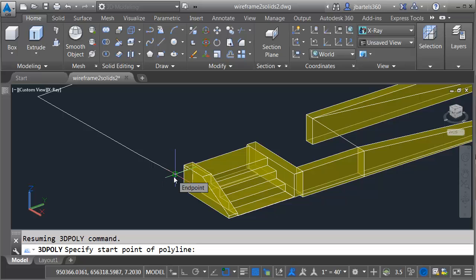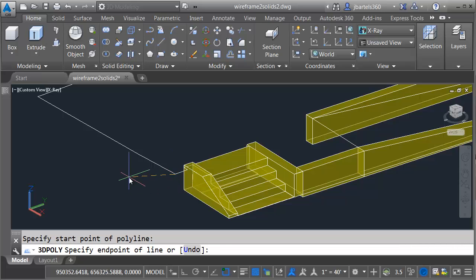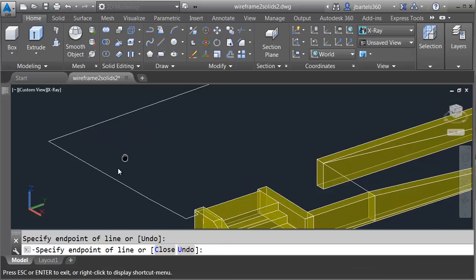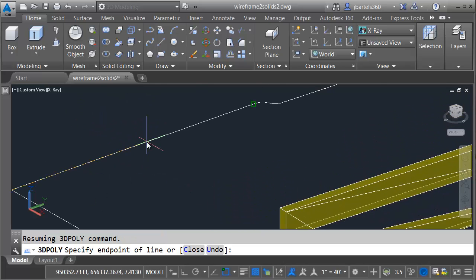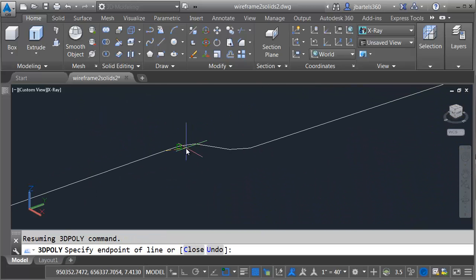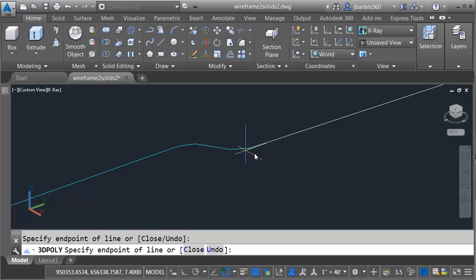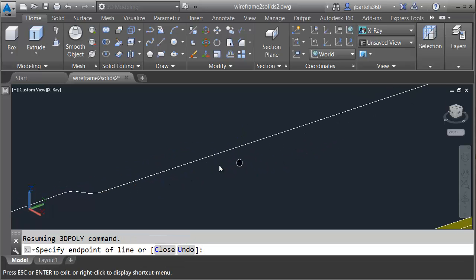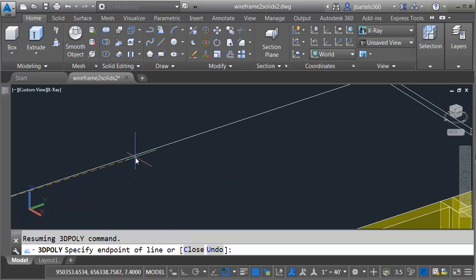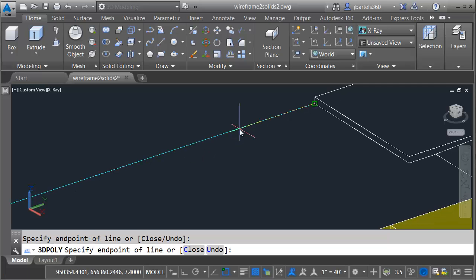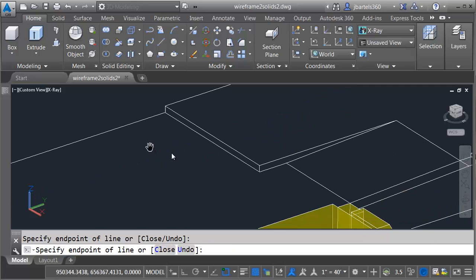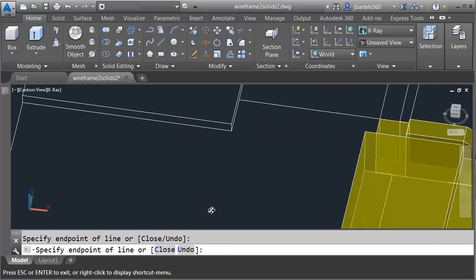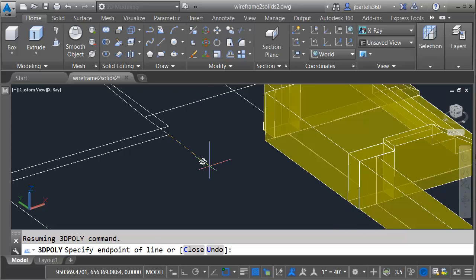Here in the draw panel, I'm going to launch the 3D poly command, and I've got my running object snap turned on. I'm going to start here at the endpoint in the lower left corner, and then I'm just going to feel my way around this, tracing this object. We'll work our way all the way around. The nice thing about the 3D poly command is it's creating a polyline in three-dimensional space, so each endpoint can have a different elevation.